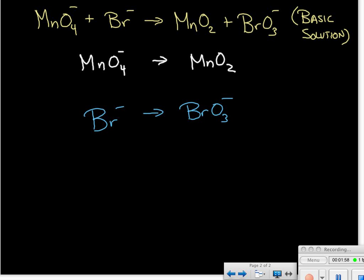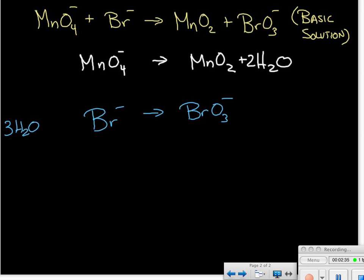Our next step in each half reaction is to balance for oxygen. In our first half reaction, we have four oxygens on the left and two on the right — we need to provide two more using water molecules. We'll need two water molecules to give us four oxygens on each side. In our second equation, we've got three oxygen atoms on the right-hand side, so we'll add three water molecules to the left-hand side to balance the oxygen.